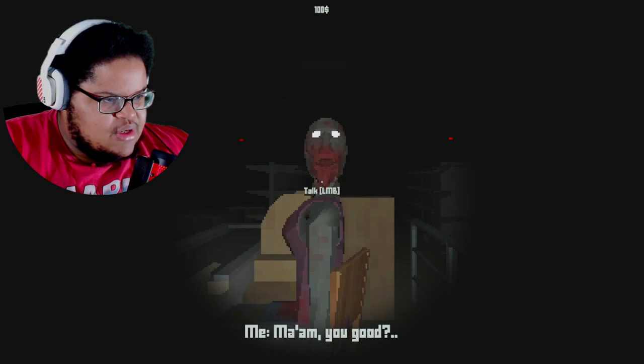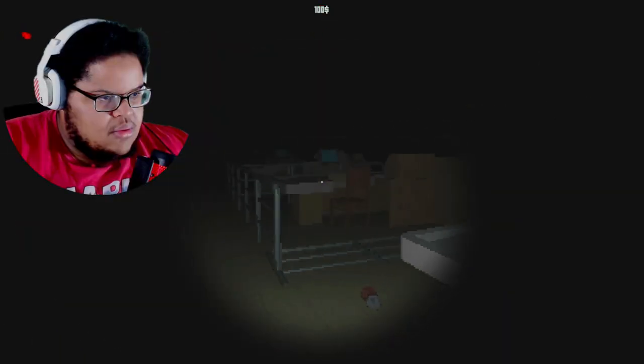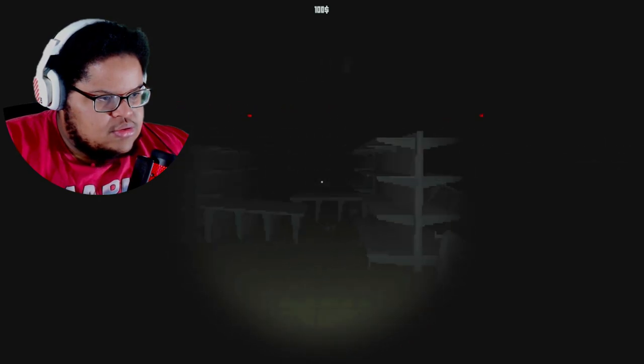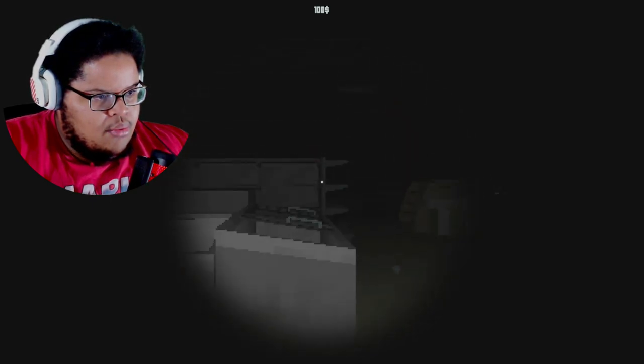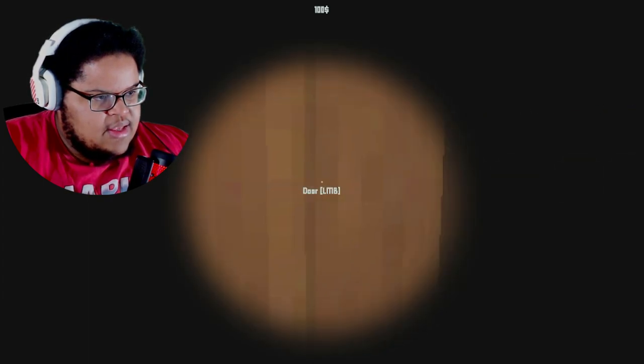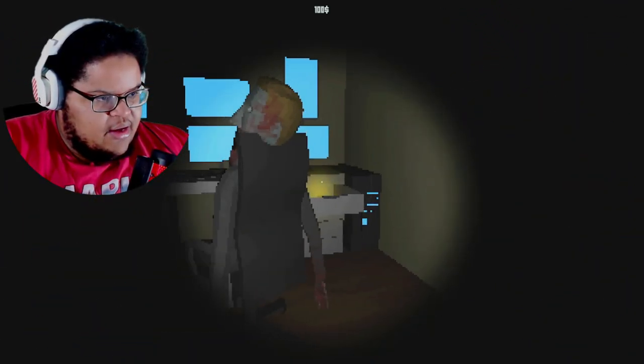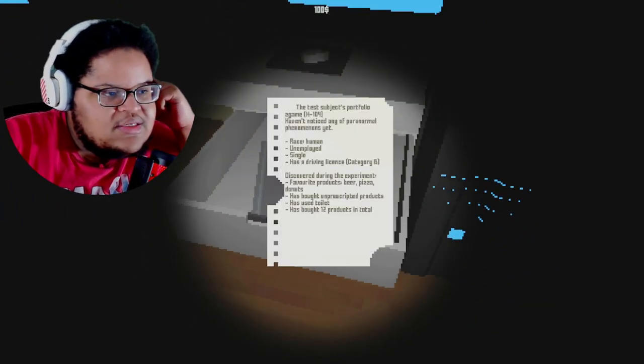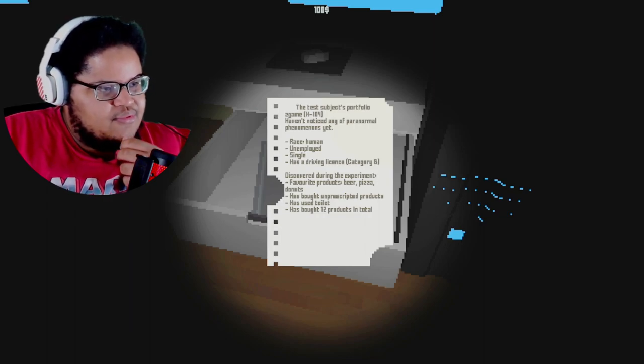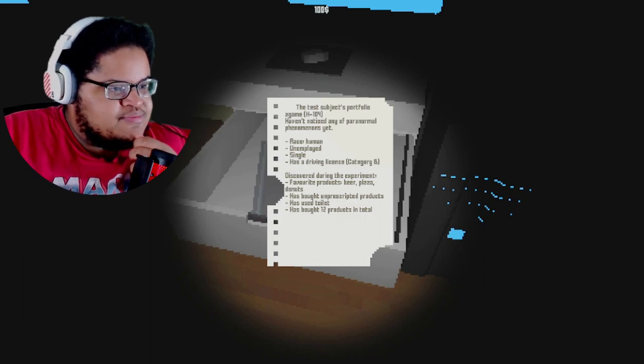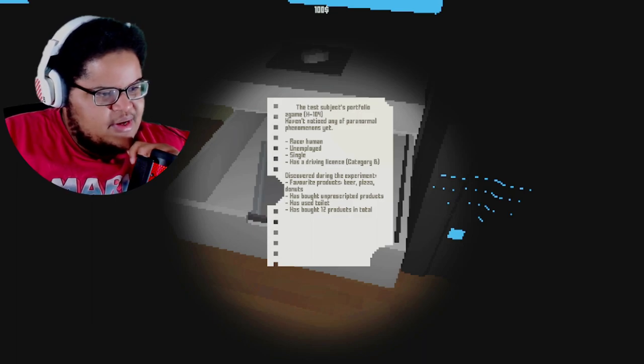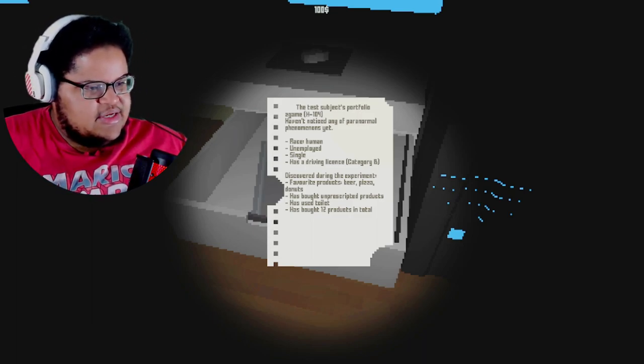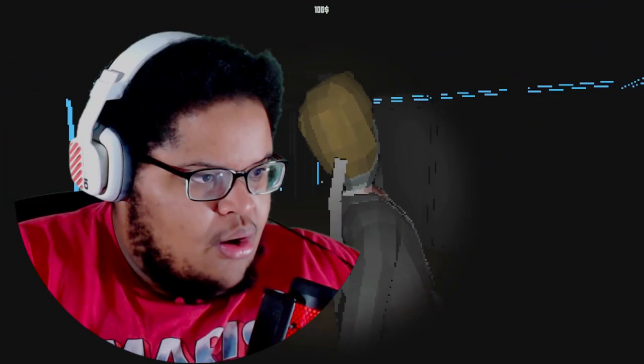Ma'am, you good? No. Oh fuck this. Dude. What the hell is going on? That door is locked. Fuck. Oh shit. The test subjects profile. I haven't noticed any of the paranormal phenomena yet. Human unemployed single has a driver's license. Has bought 12 products in total. They've been watching me. Oh. Oh shit.